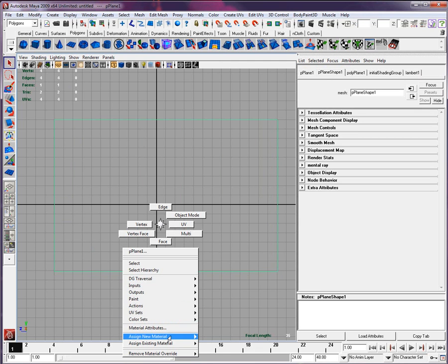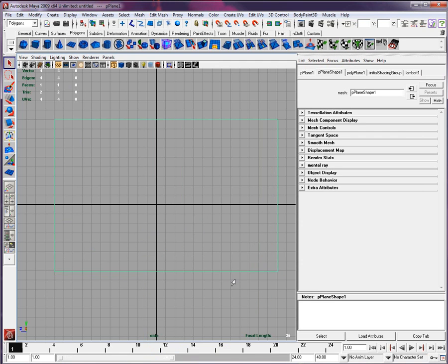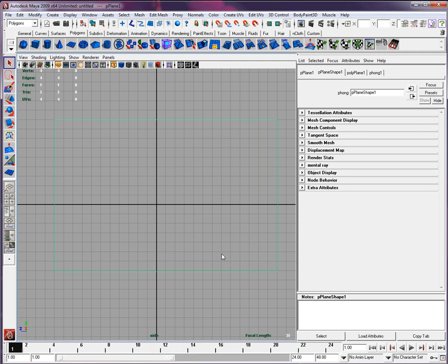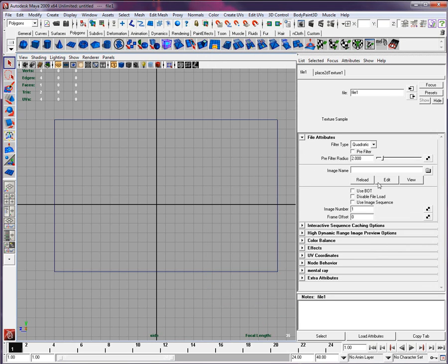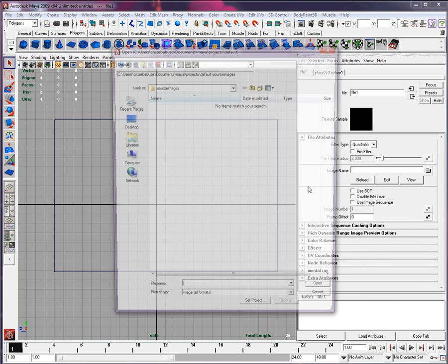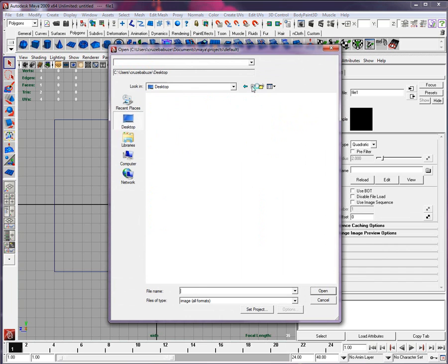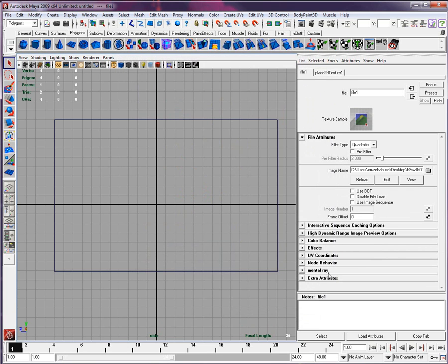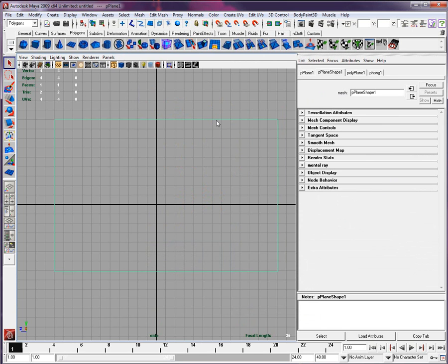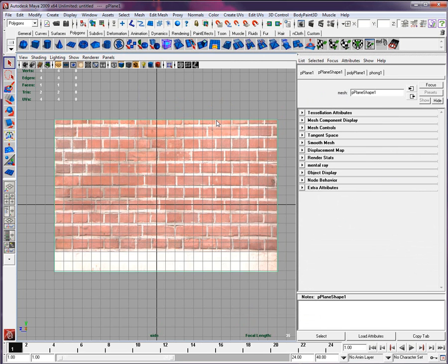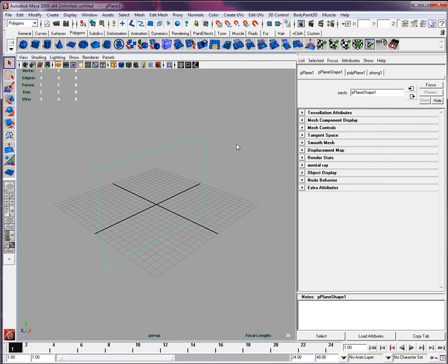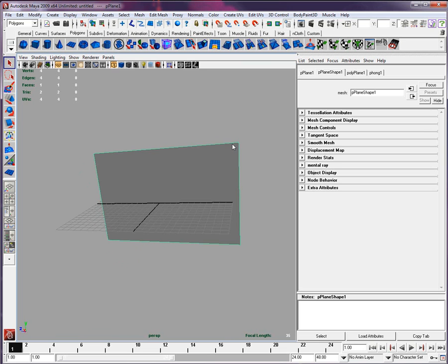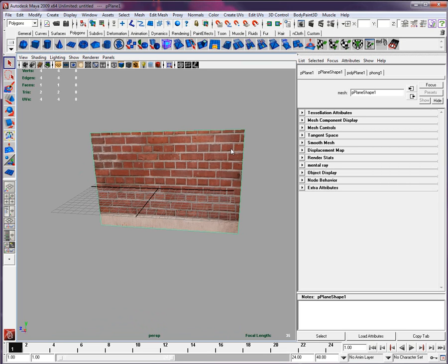Right-click on it, assign new material. We'll put a Phong into it. We'll go to the material to the color. We're going to put the color map, so the file, right here. Perfect. Let's make sure we show it right here.